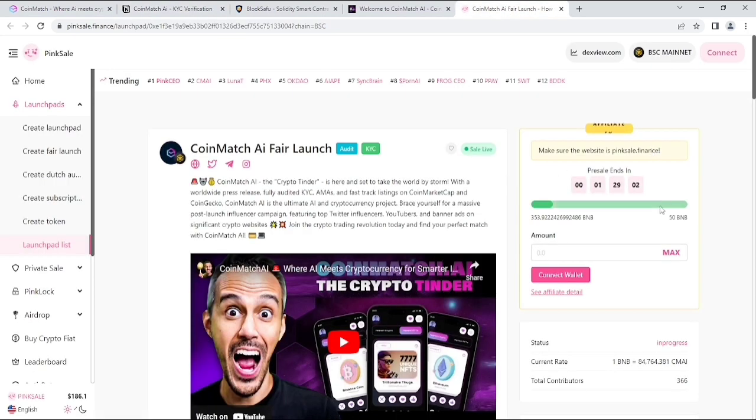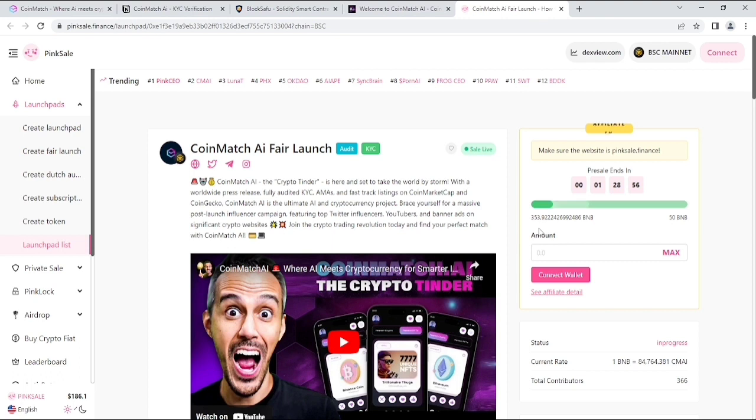If you see how much hype they created in the market, their soft cap is 50 BNB and they already raised 353.9 BNB, like 7x from soft cap.